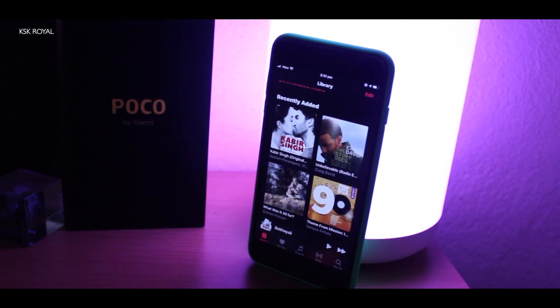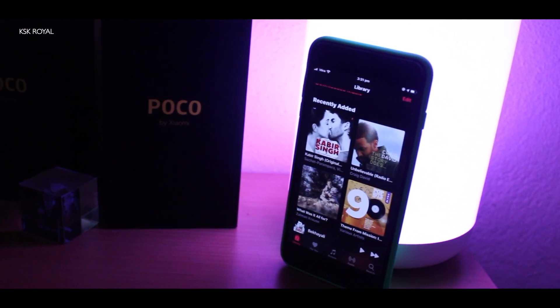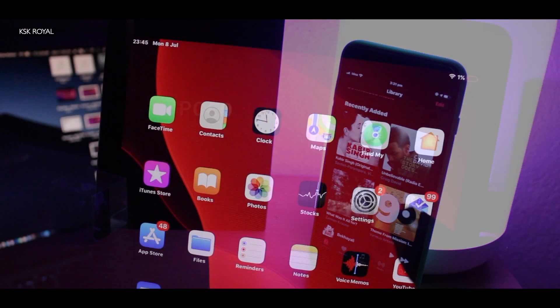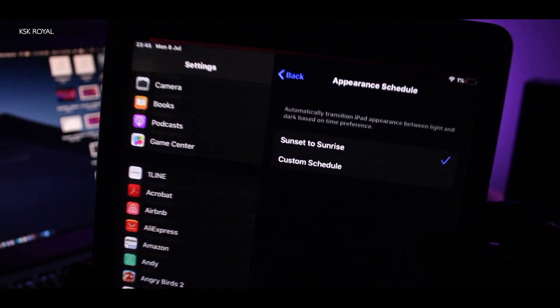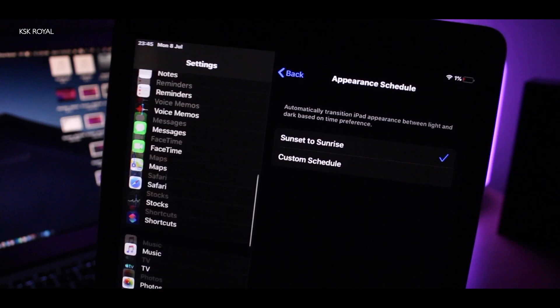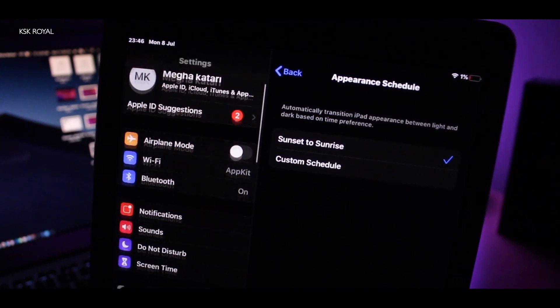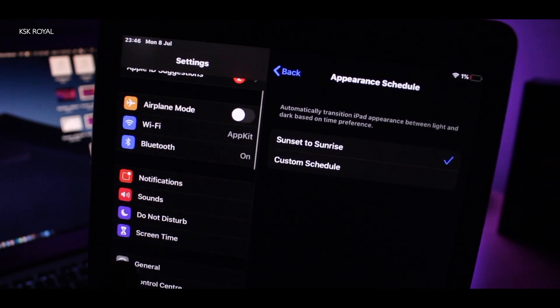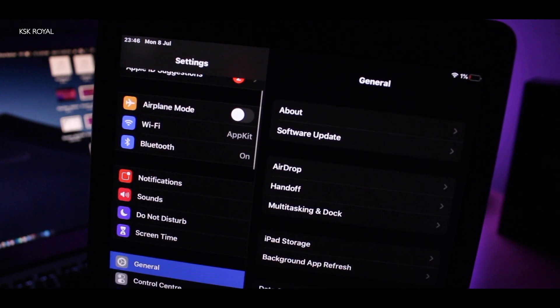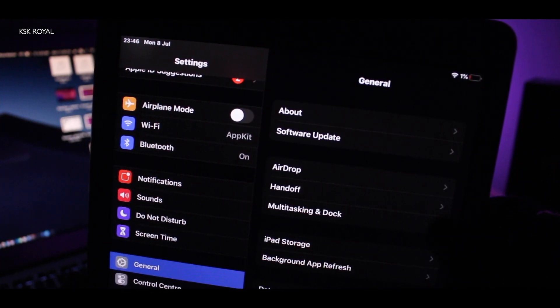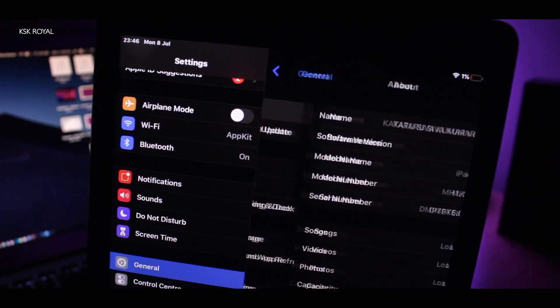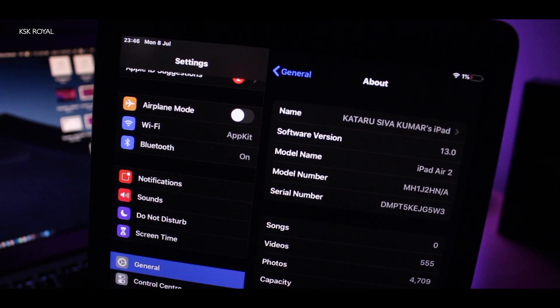Hey guys, my name is KSQRoyal and this is a complete overview of Dark Mode on iOS 13. I will show you how to use it on your iPhone and discuss how Dark Mode affects battery life. Let's get started.